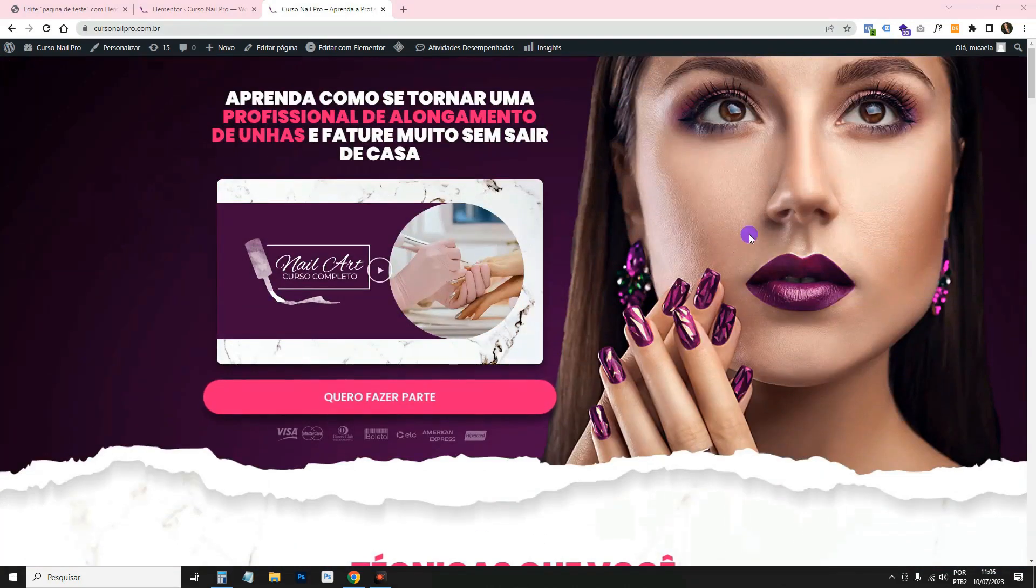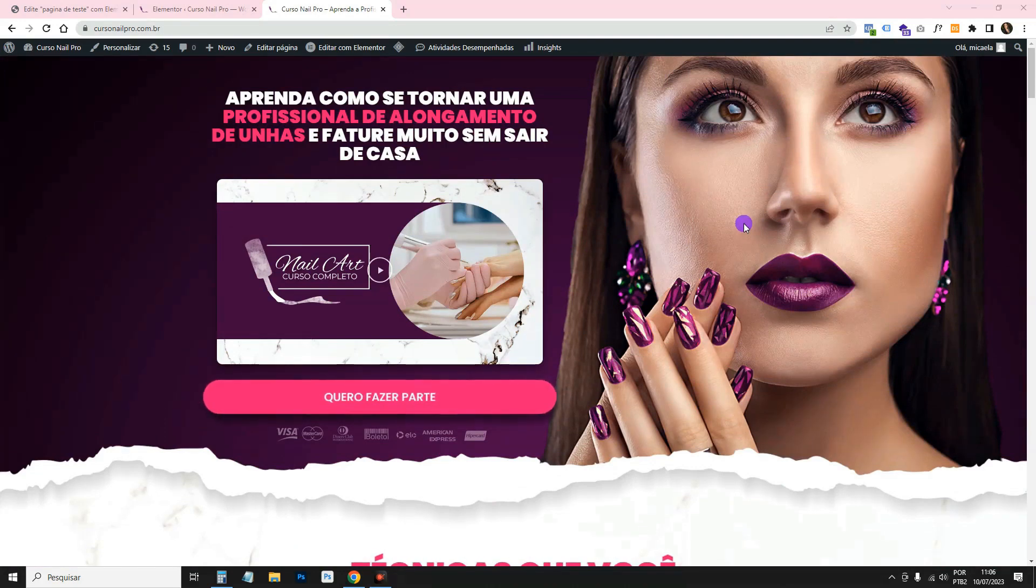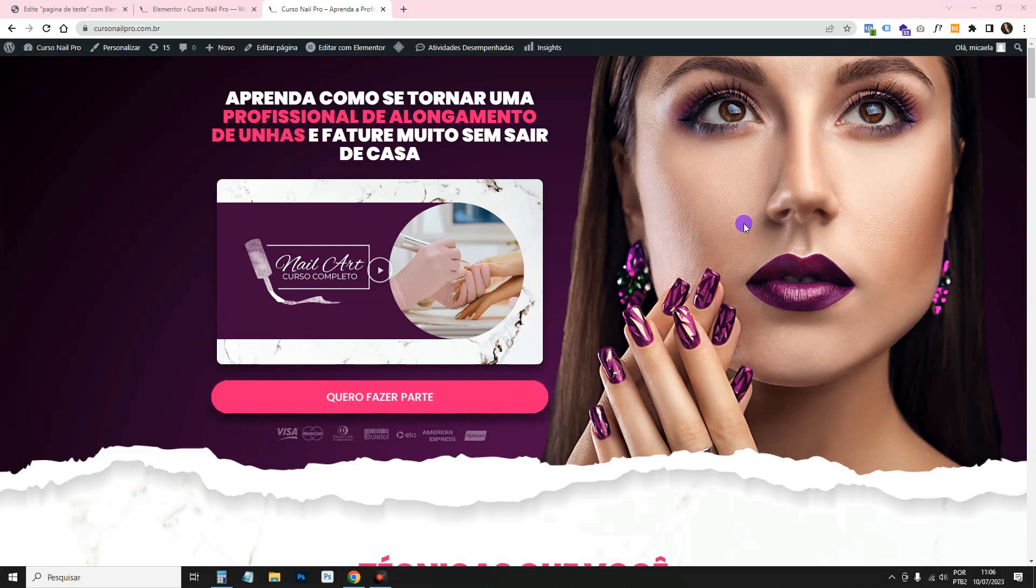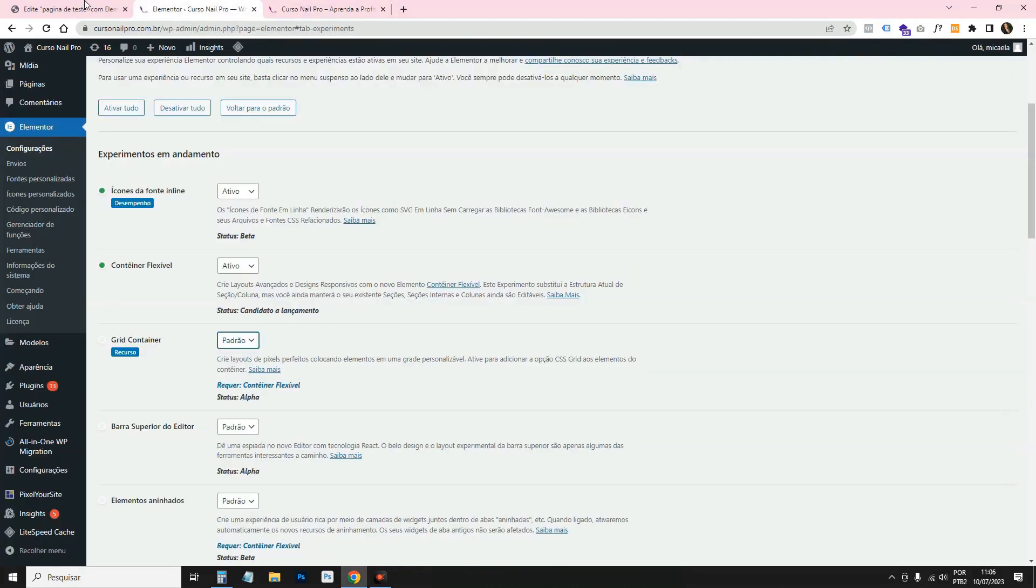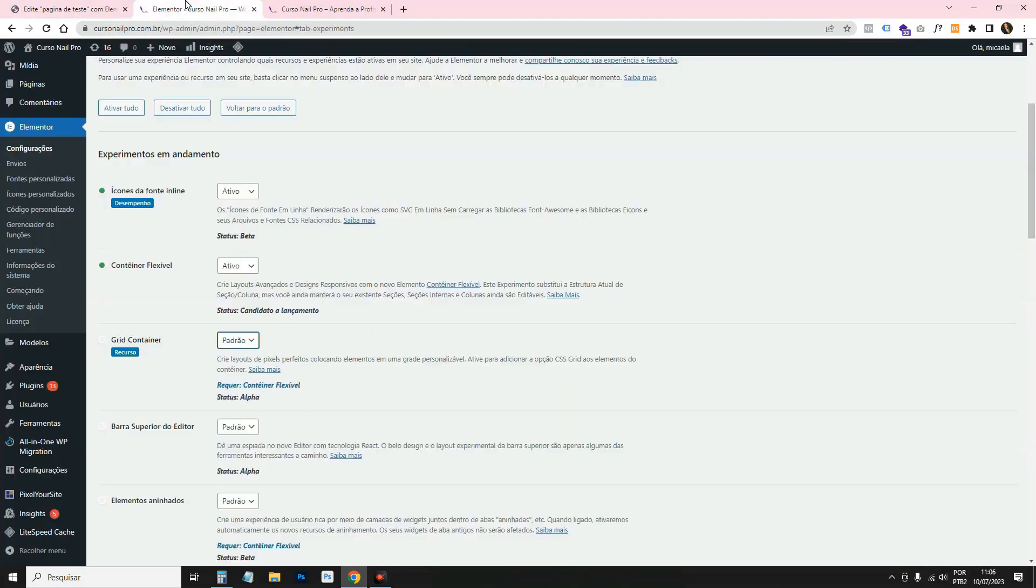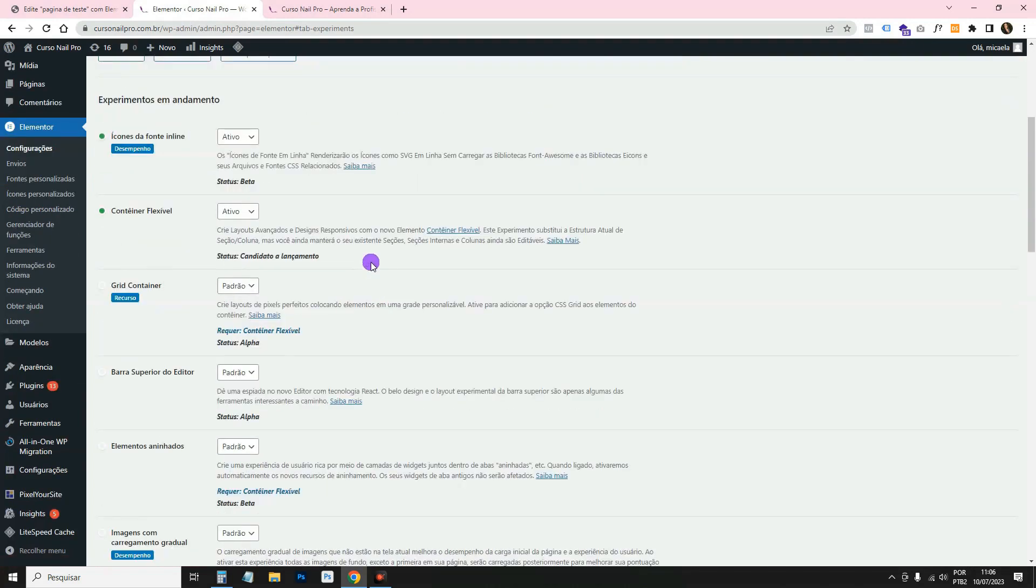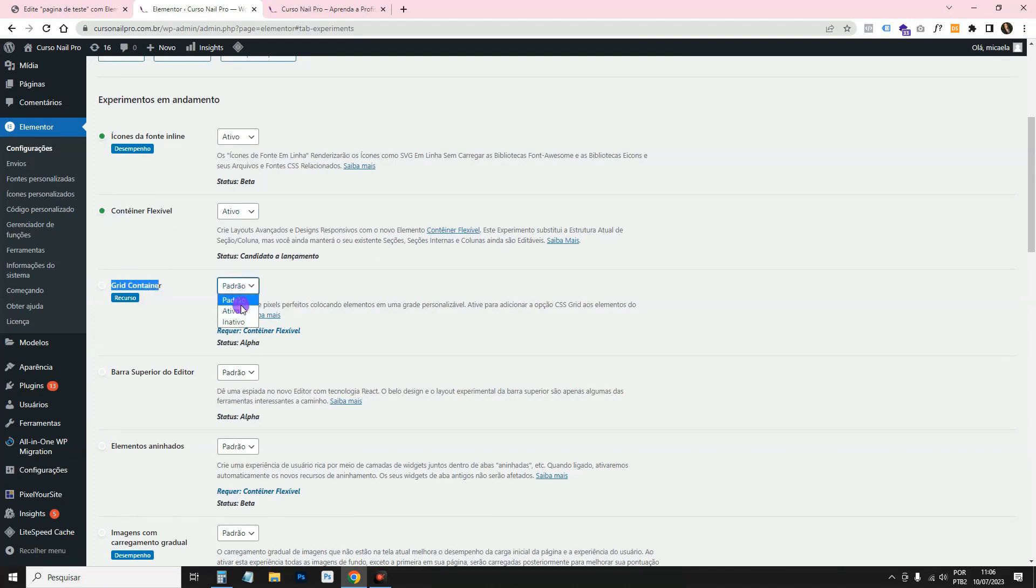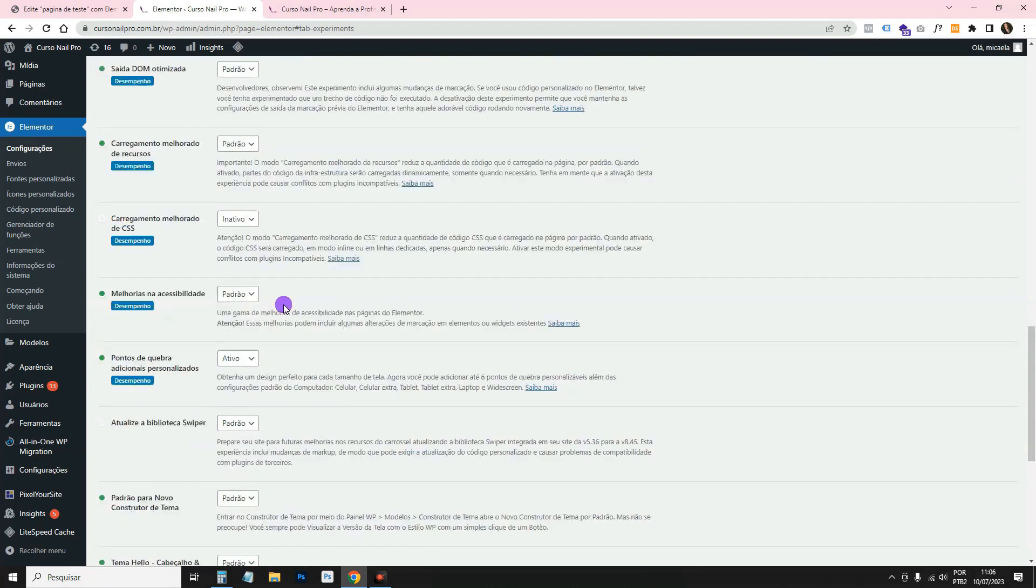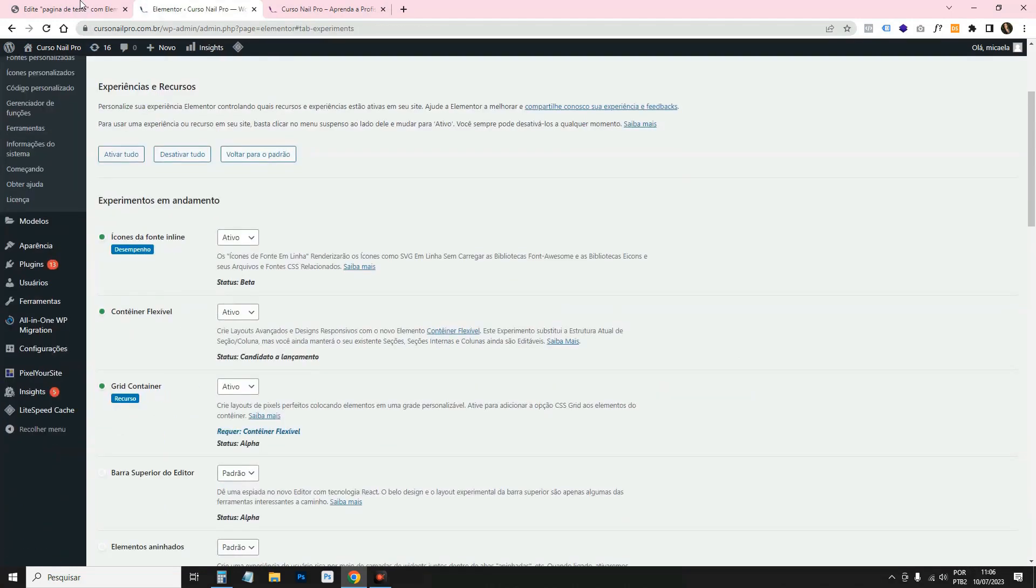In the last Elementor update, 3.14, Elementor made the grid container available to us. There's this update video here too with other things I recommend you watch. For you to activate it here, because for now it doesn't come by default, you need to come here in Elementor settings, in resources.